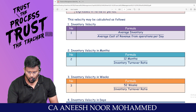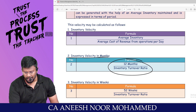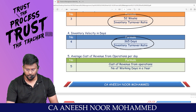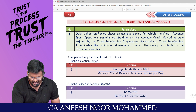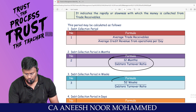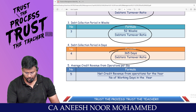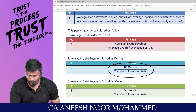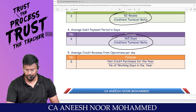Inventory velocity: 12 months, 52 weeks, or 365 days divided by inventory turnover ratio. Debtors collection period: 12 months, 52 weeks, or 365 days divided by debtors turnover ratio. Average creditors payment period: 12 months, 52 weeks, or 365 days divided by creditors turnover ratio.